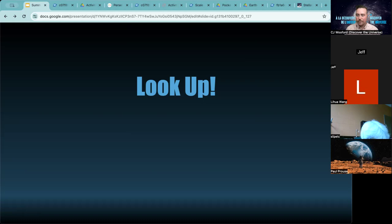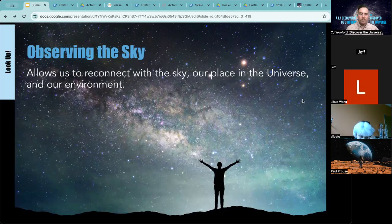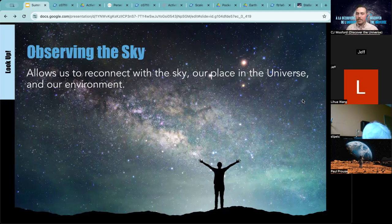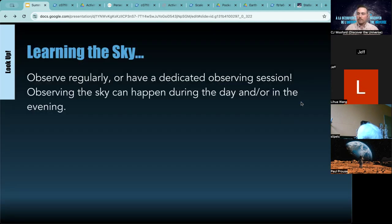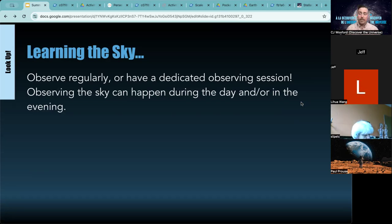Let's start with our first theme: looking up. Observing the sky allows us to reconnect with our place in the universe and our environment. It gives us an opportunity to get outside and actually observe what's around us — a good activity to disconnect from digital activities and return to observing the environment. Depending on how your programming works, you can have a dedicated observing session, a series of short sessions throughout the day if you're offering something like a day camp, or sessions for a group that consistently returns to your programming.